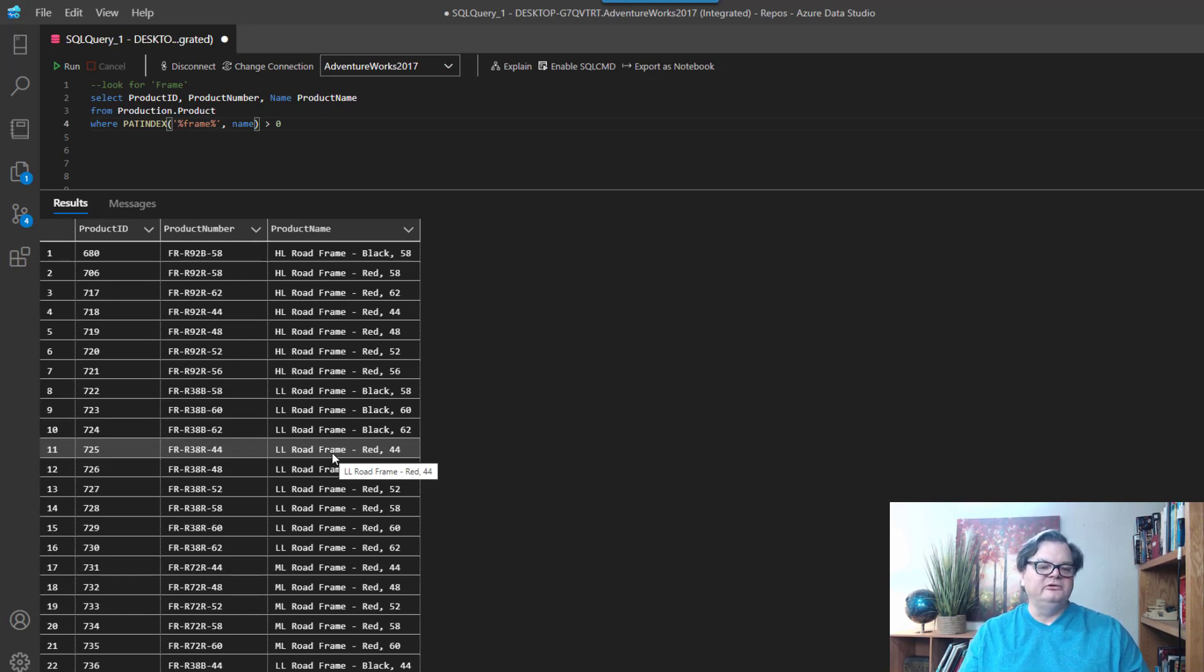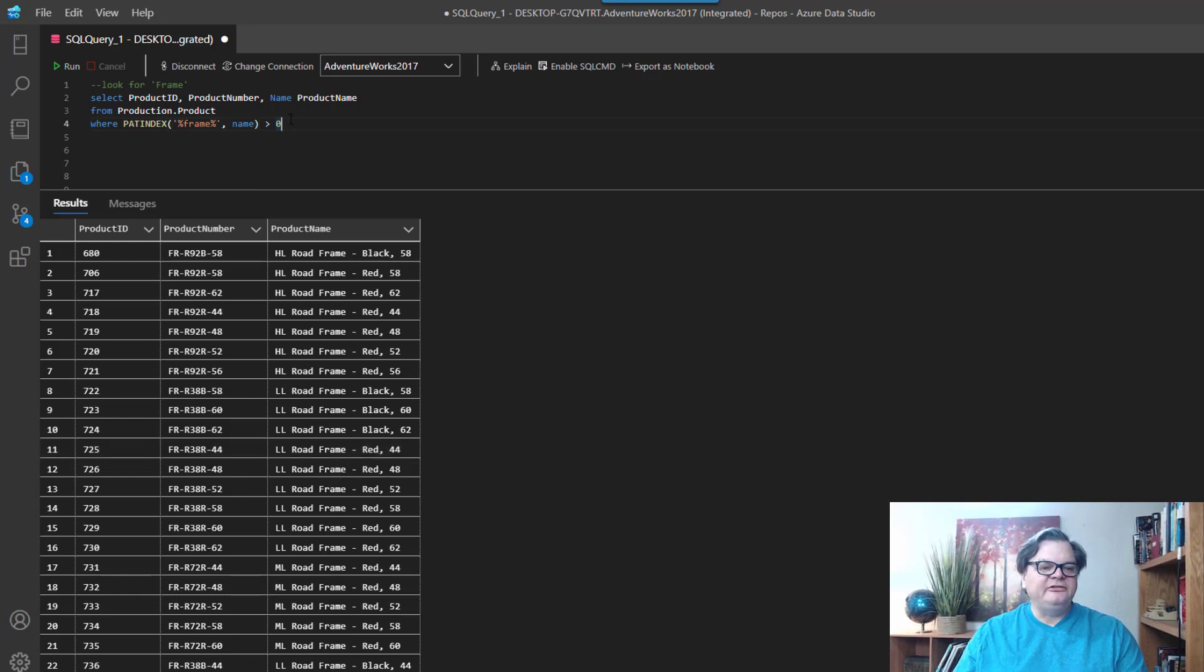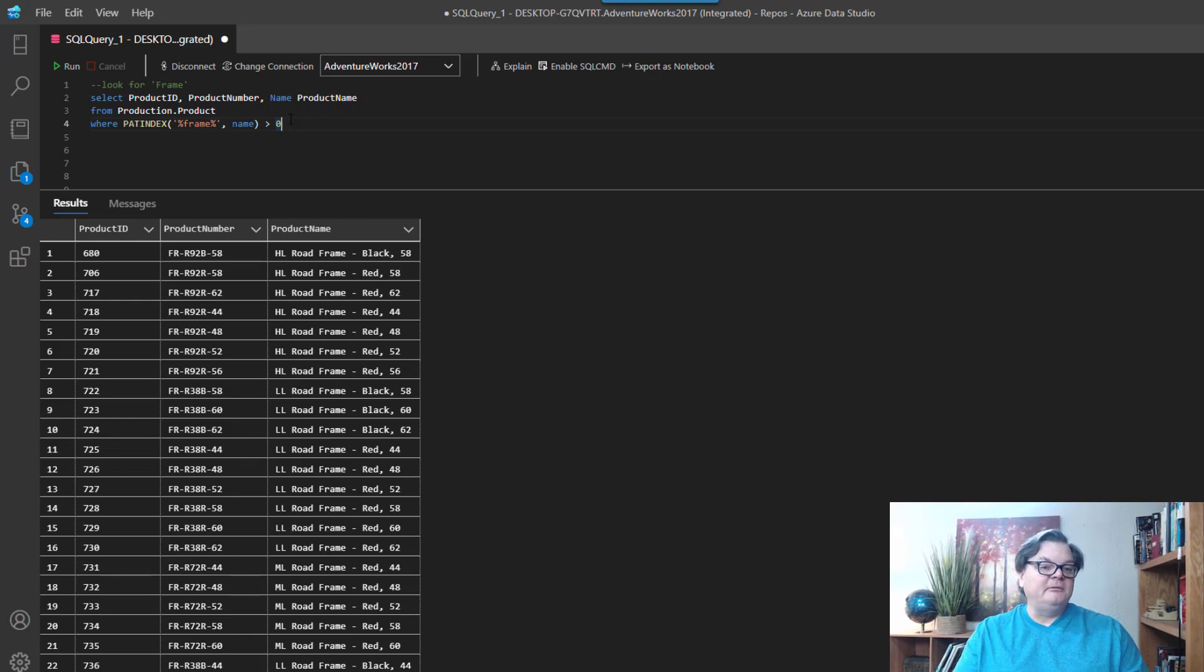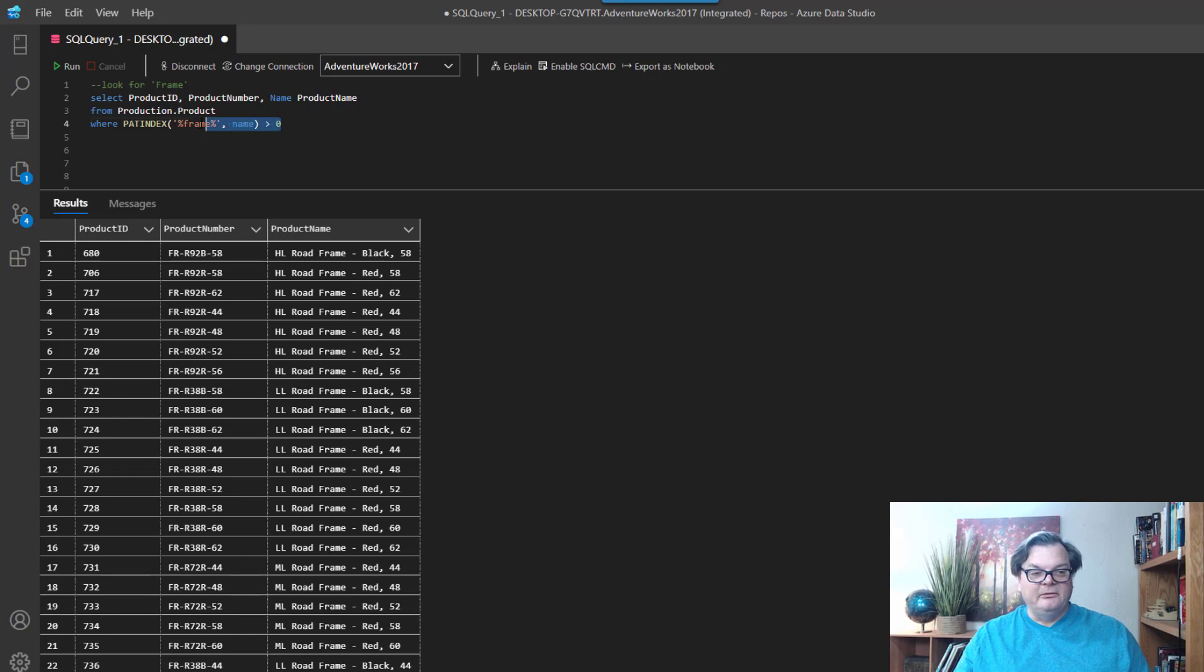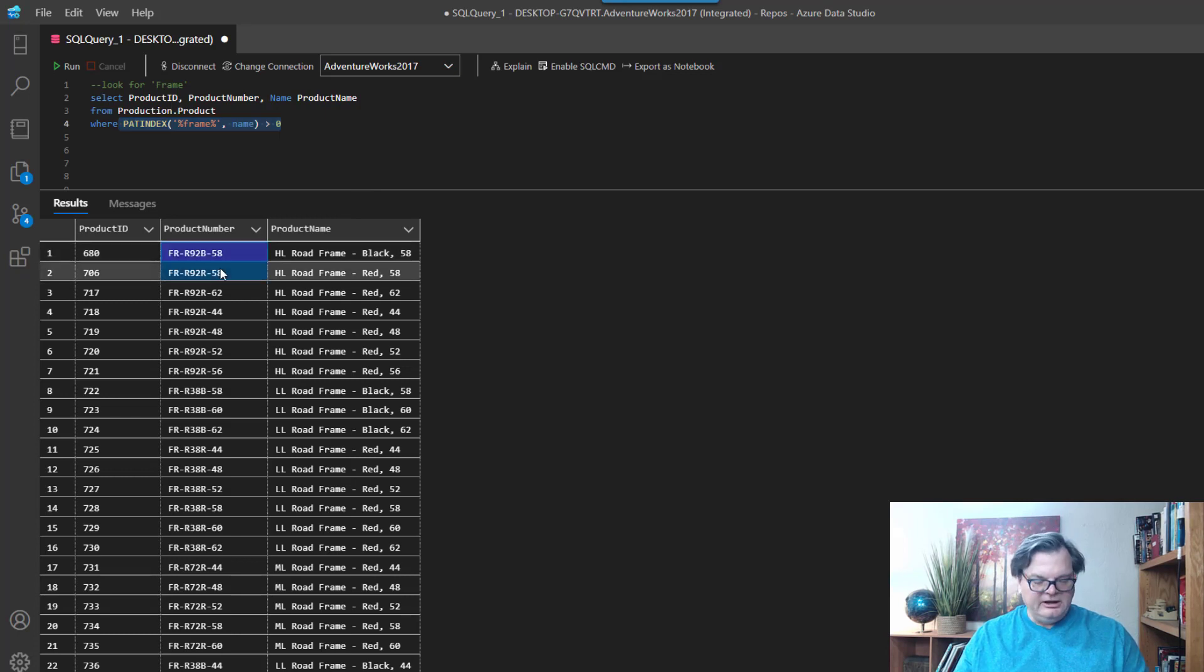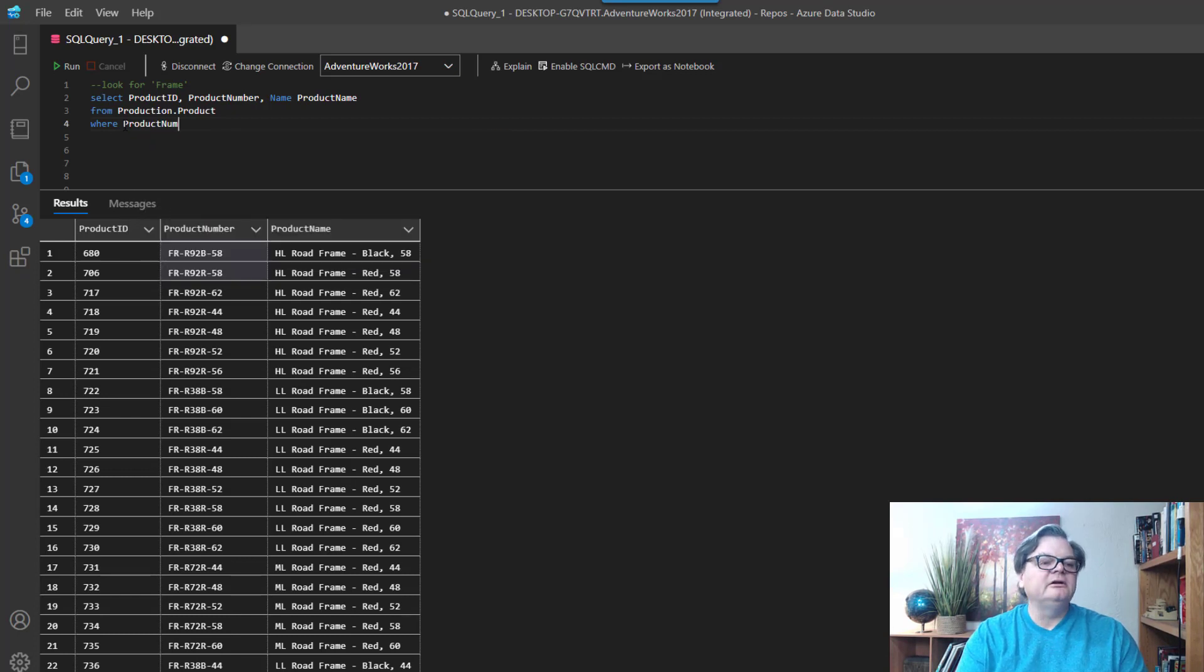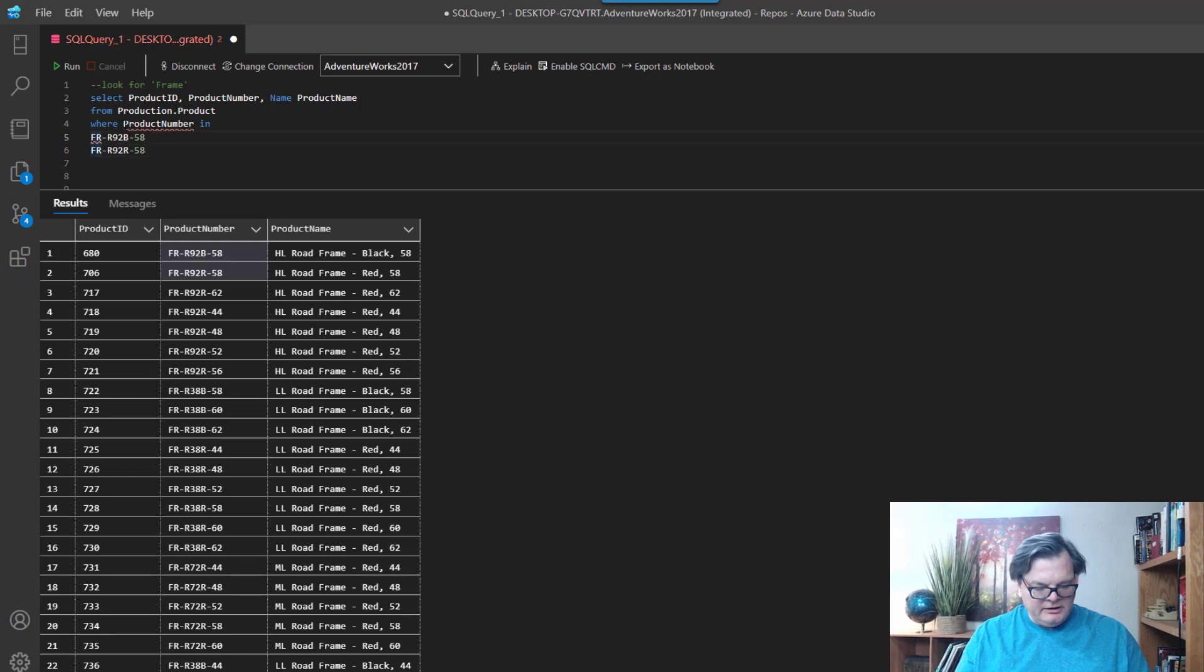Okay, so the last way I want to show you how to use SQL to find something is by using the IN clause, and we're going to go through a couple things here. So this is actually pretty interesting. Alright, so if you're familiar with IN, you've probably seen where if I had like two product numbers like these two guys, I could do something like WHERE product number IN...